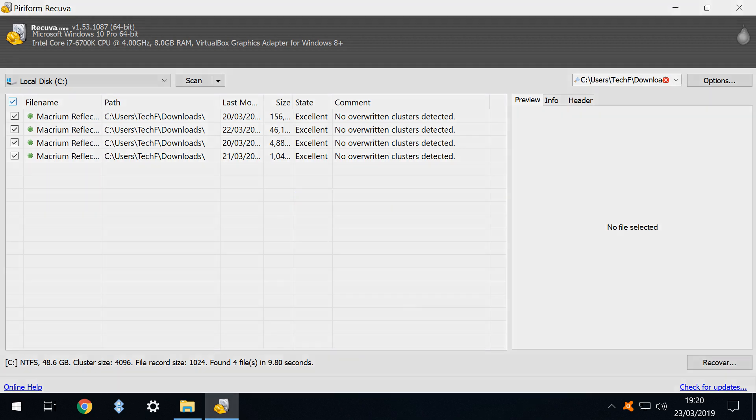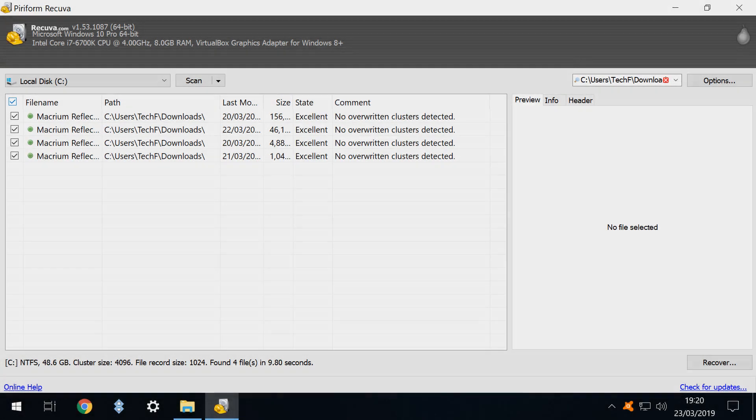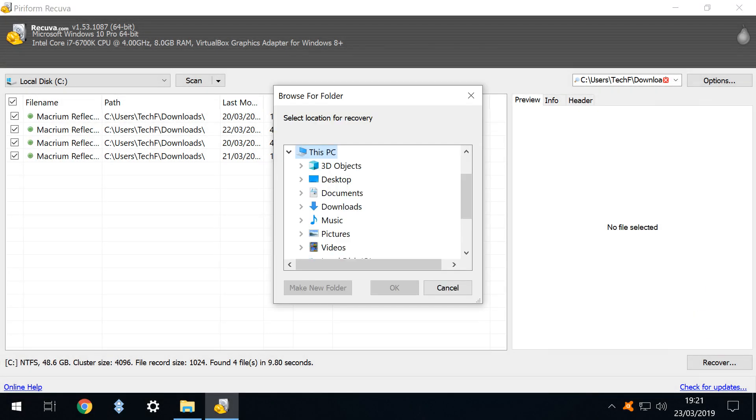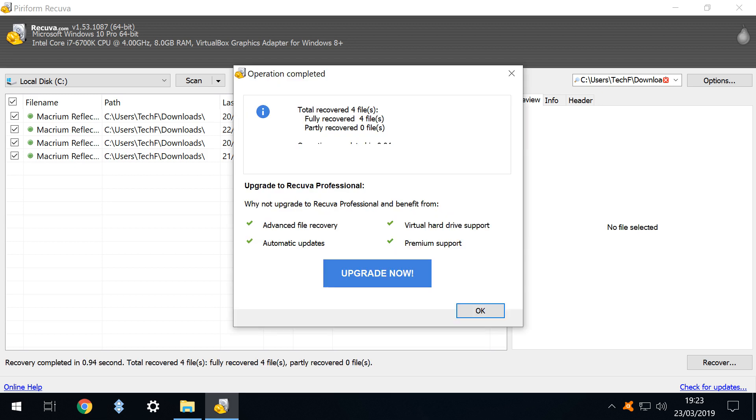We therefore check them all and hit the recover button. We again select the destination, once more our documents folder and again foolishly accept the risks of restoring to the same drive. Once again our files are successfully restored.